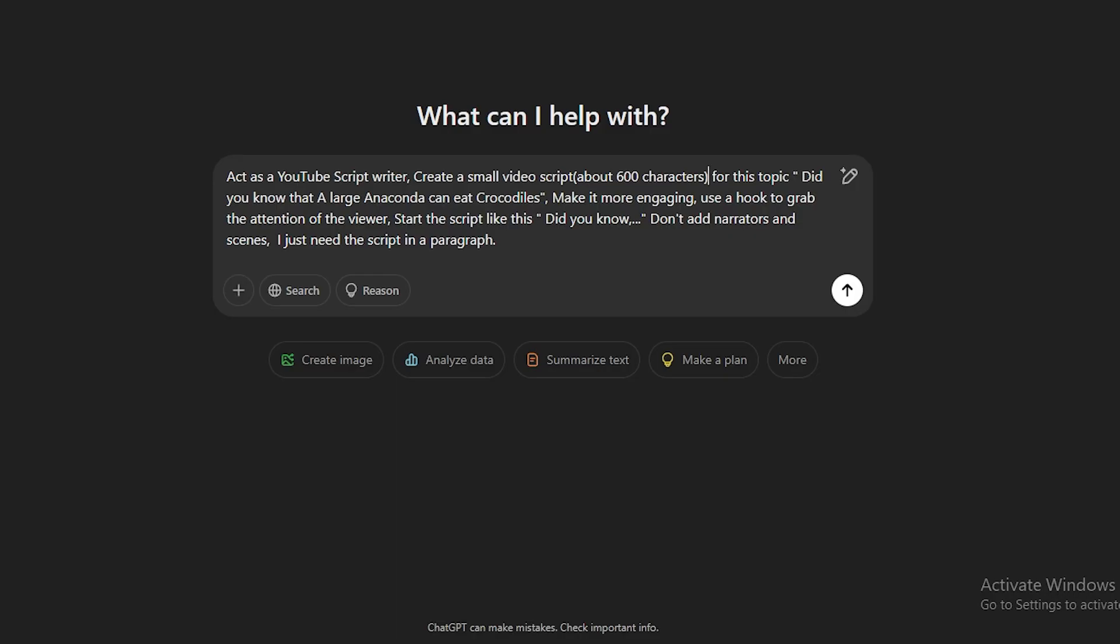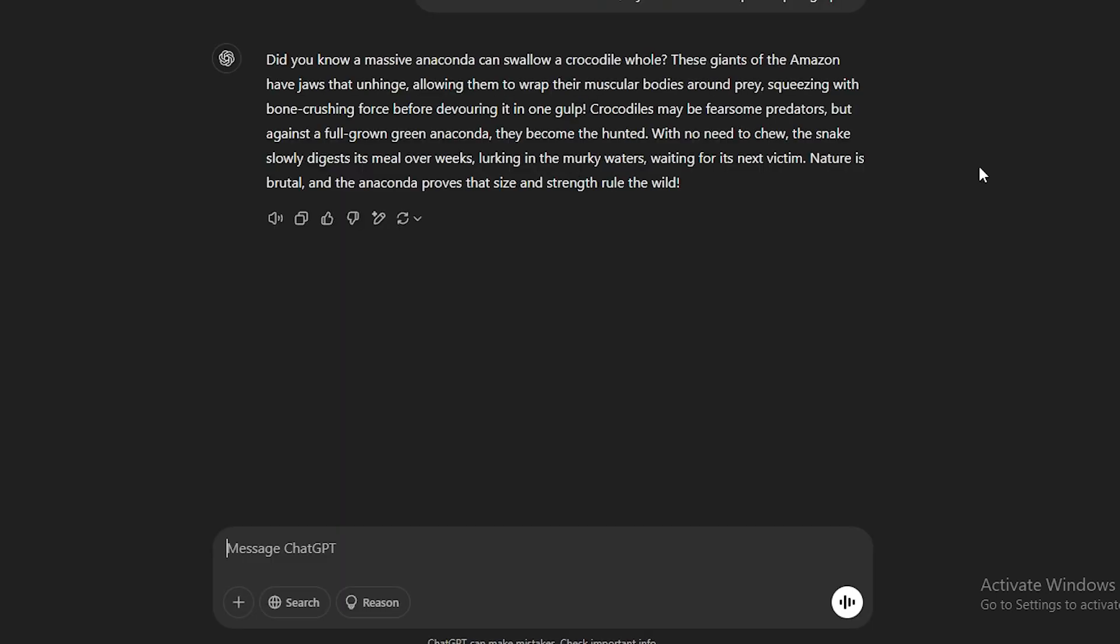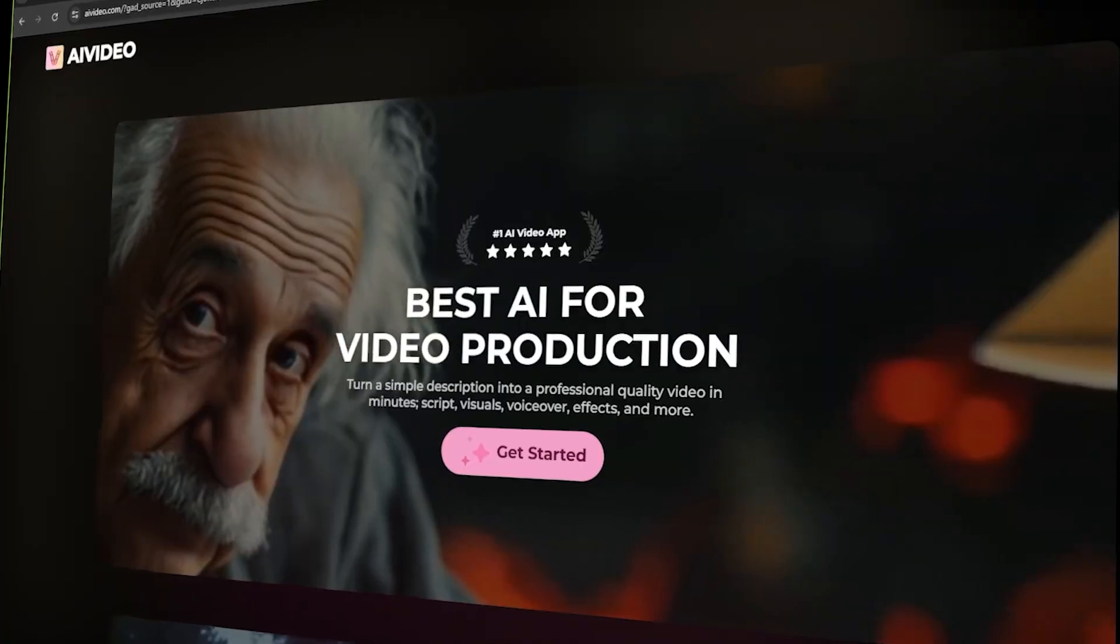That's why I created this specific prompt to generate a video script under 60 seconds. You can just copy this prompt and replace the video topic, and you can create scripts for any video idea under this niche. As you can see here, the script for this video is complete. This would be enough to create a video under 60 seconds.